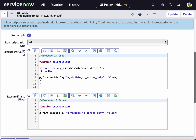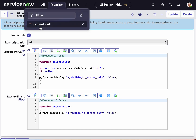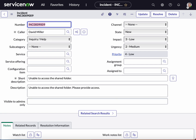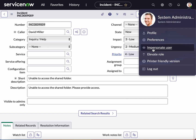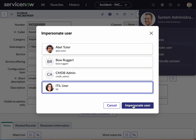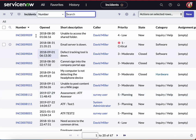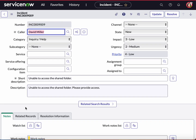In this specific case, you would identify the role here and put your field name right here. This one says 'Visible to Admins Only'. Since I am an admin, I will be able to see it. But if I go in and impersonate an ITIL user and go to the specific incident, the field is not visible. As soon as the UI policy runs, it identifies that this specific user is an ITIL user, and that field does not become visible.